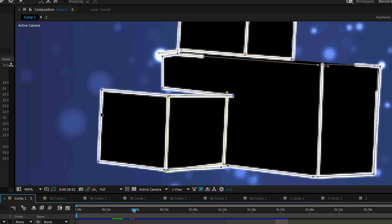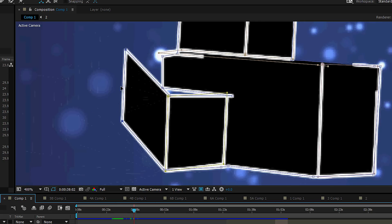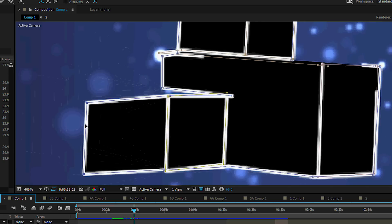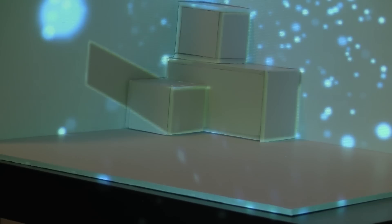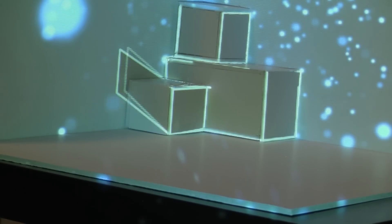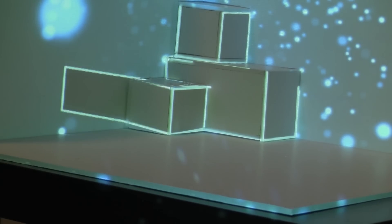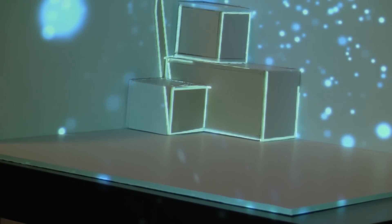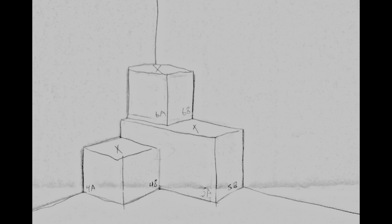Inside of After Effects, once all of our 3D shapes were made, I had to mask out each one of the sides of the shapes. All masking is done by looking at the projection and moving it around by eye accordingly to how it looks in After Effects. I made a small diagram to help us coordinate each side, which helped out a lot.